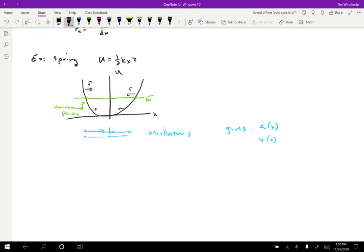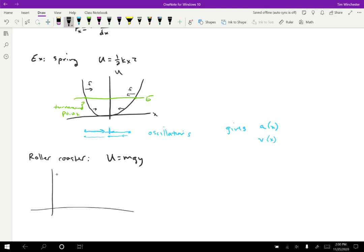Let's consider the case of a roller coaster. The energy is going to be gravitational potential energy, so U equals mgy. If I draw some roller coaster shape with U as a function of X, this is just going to be related to the height of the roller coaster at any given point — the higher the coaster, the higher the potential energy. It's essentially the shape of the track. Using our relationship, we can figure out that at certain points the force is to the right, at others to the left. The derivative is the slope of the graph, and the force is the negative derivative of the potential energy.